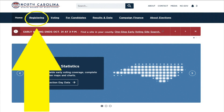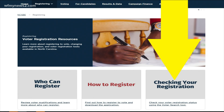If you voted absentee, you can use this tool very much like I did — the North Carolina State Board of Elections page. This is the main page; you're going to look for the registering tab. It's right there up at the top.